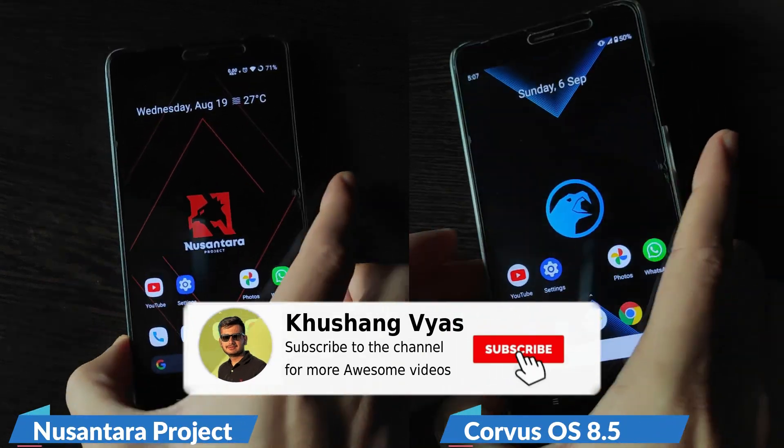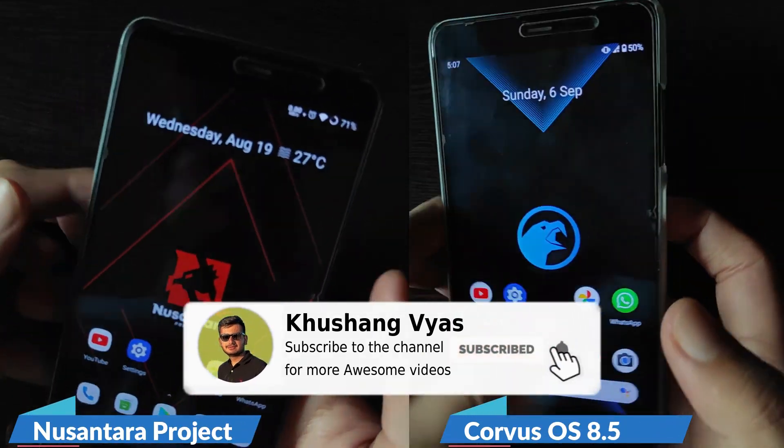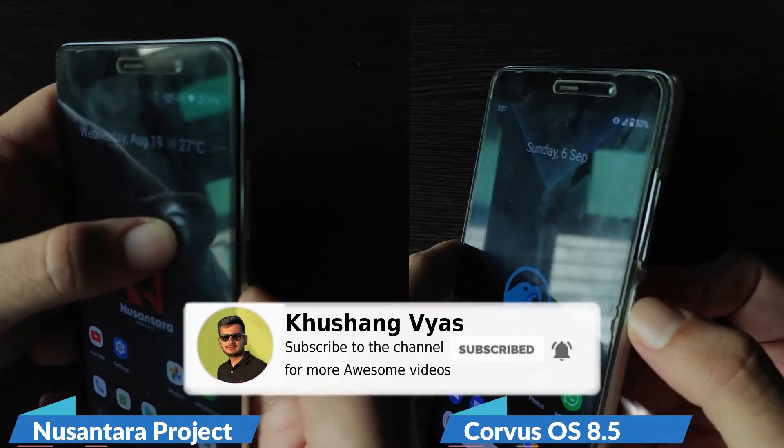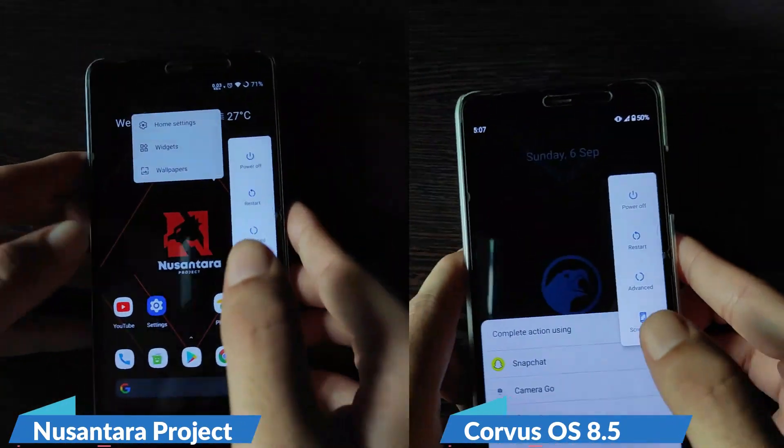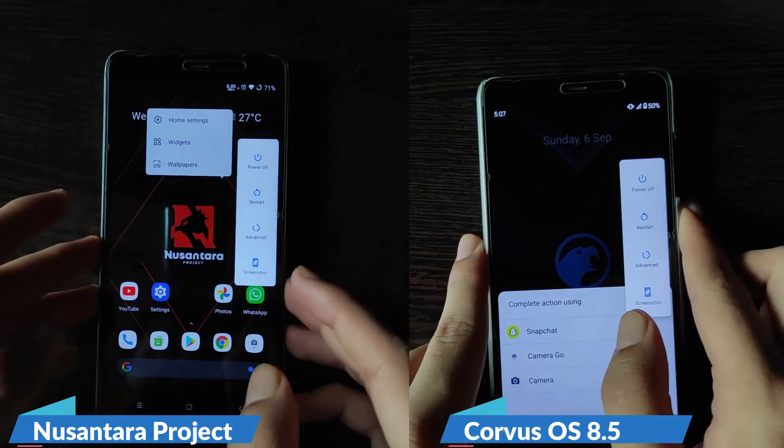First of all, we are going to do a boot-up test, so let's see which one boots up faster.